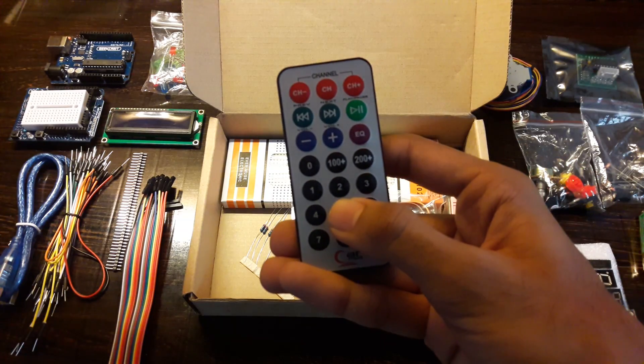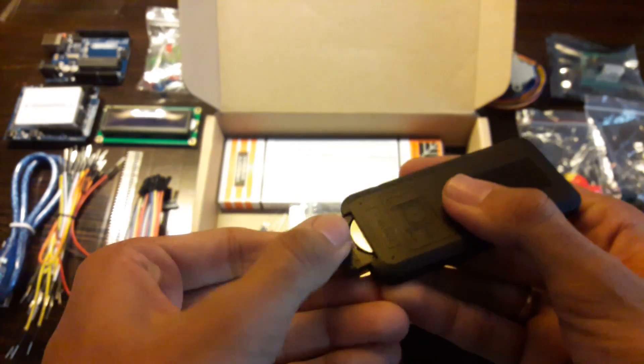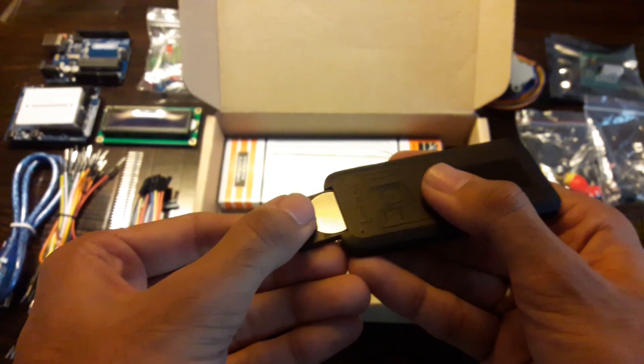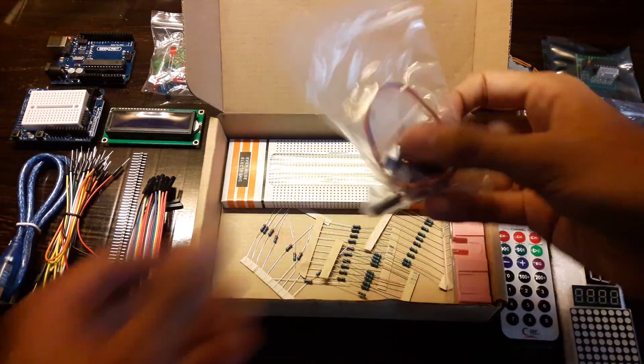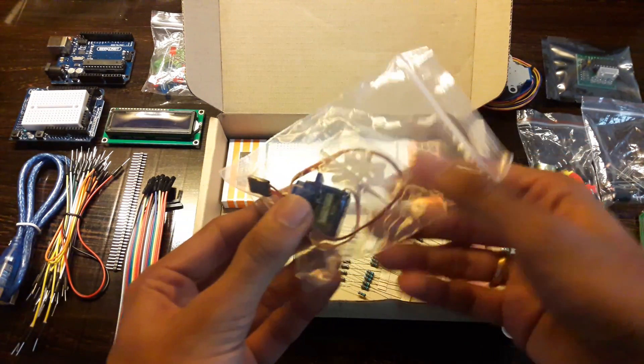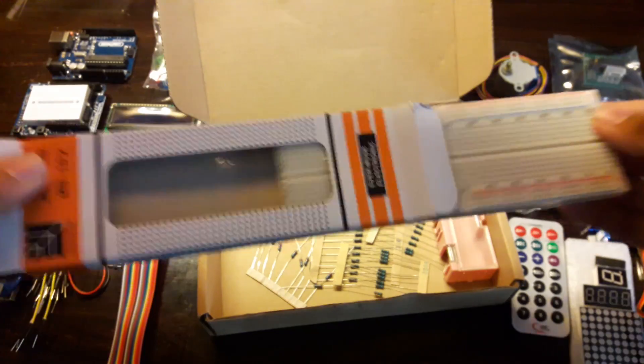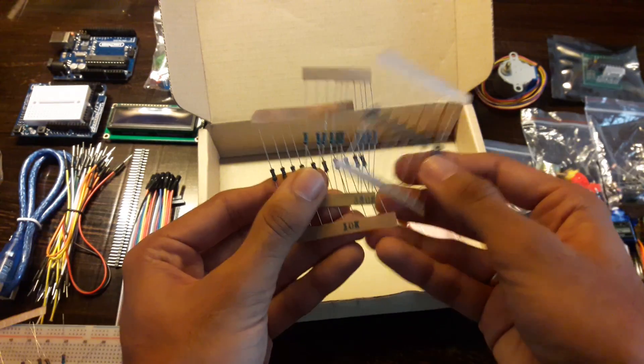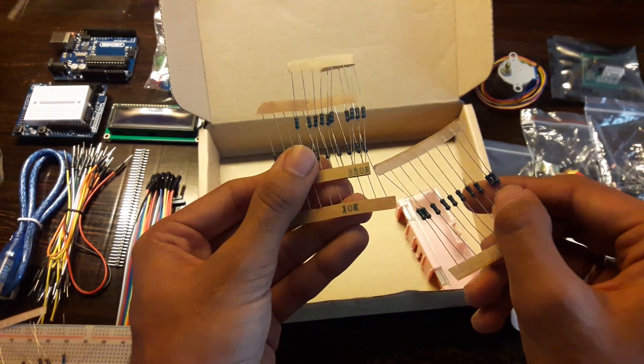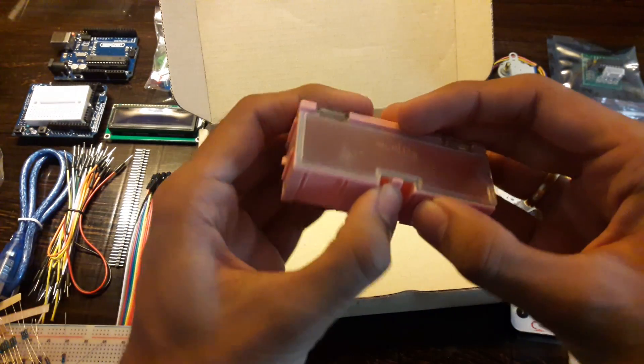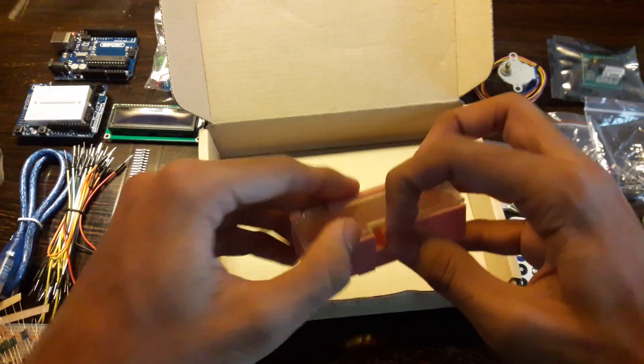IR remote, it comes with its battery, a 9 gram servo motor with its accessories, a full size breadboard and a component storage box.